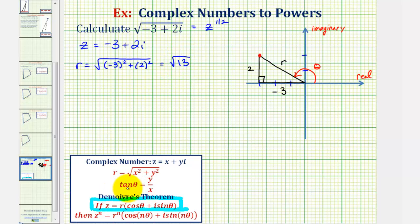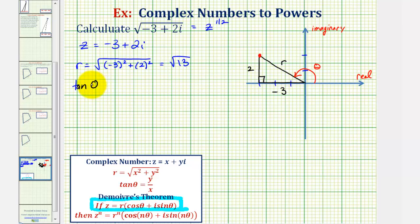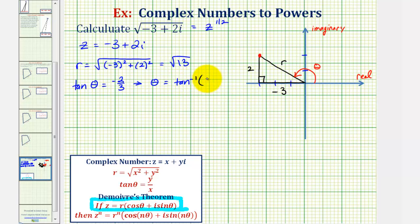And now to find theta, tangent theta is equal to y divided by x. We're using our reference triangle. Notice how tangent theta would be equal to positive two divided by negative three, or tangent theta equals negative two-thirds. So if we take the inverse tangent of both sides of the equation, theta equals inverse tangent of negative two-thirds.